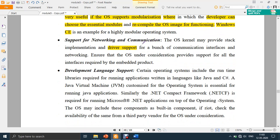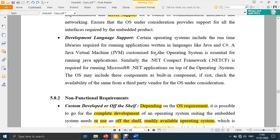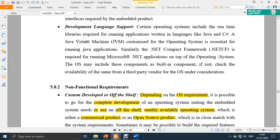Next is support for networking and communication. Your embedded product may require communication with other devices or connecting to the internet to control the product remotely — so networking and communication support along with driver support is important. Next is development language support — you should choose a development language that is easy to use and popular, so that maintenance work can be done effectively. These are the functional requirements for choosing an RTOS.